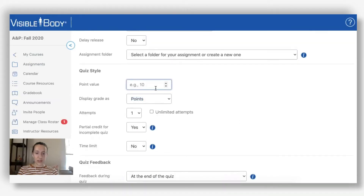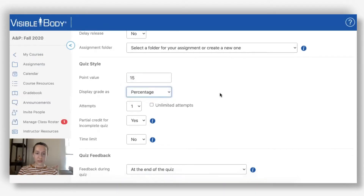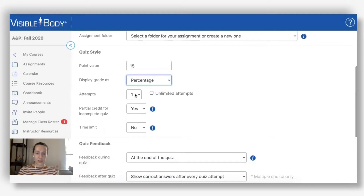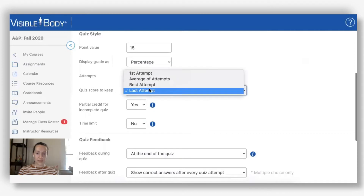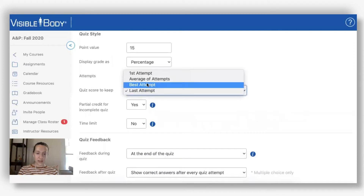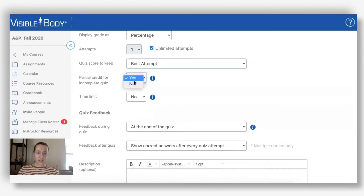I can still add points - I'm going to make this 15 points - and choose either points or percentage as before. I can change the number of attempts; I'll make it unlimited, just for fun, and keep the best attempt. This is the new setting for partial credit.